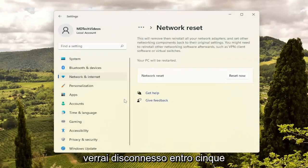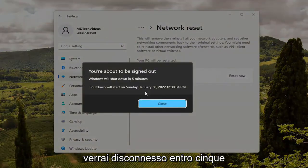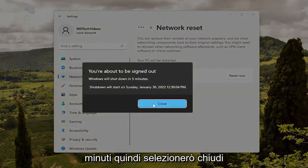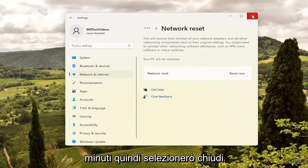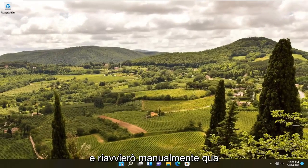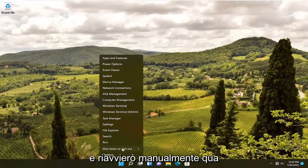Select Yes when asked if you're sure you want to reset your network settings. You will be signed out within five minutes. I'm going to select Close and just manually restart here.